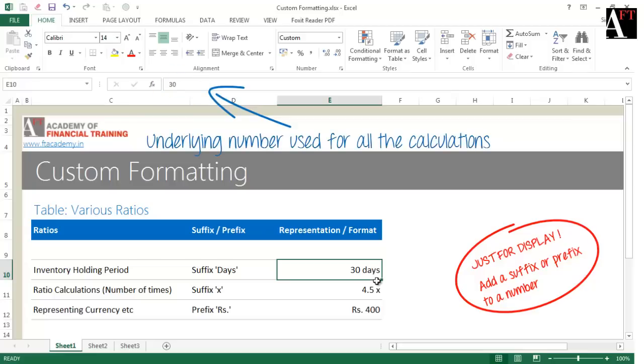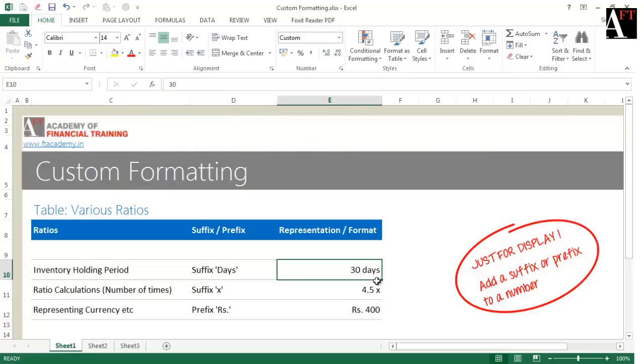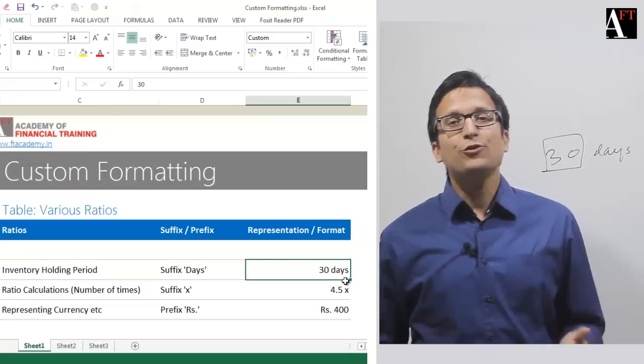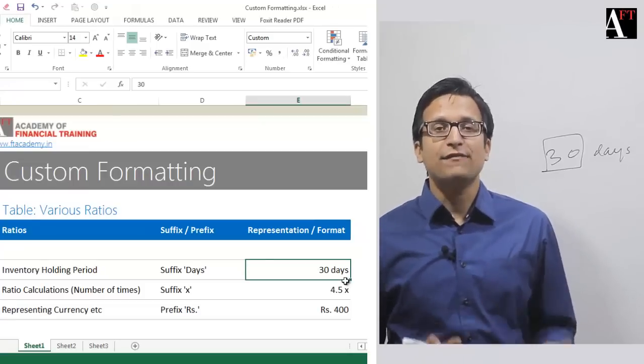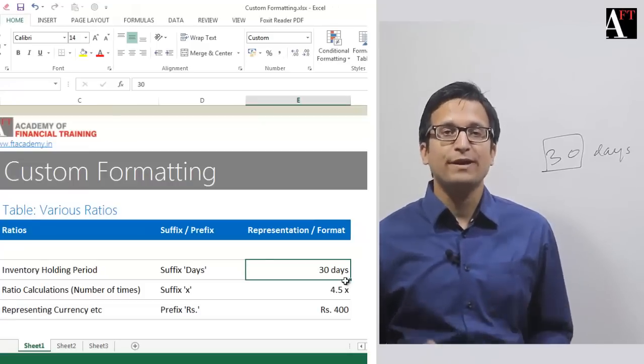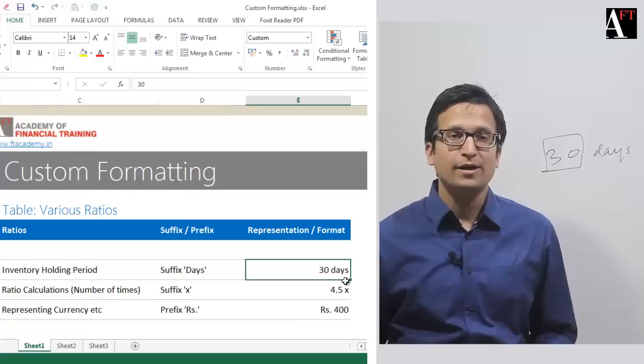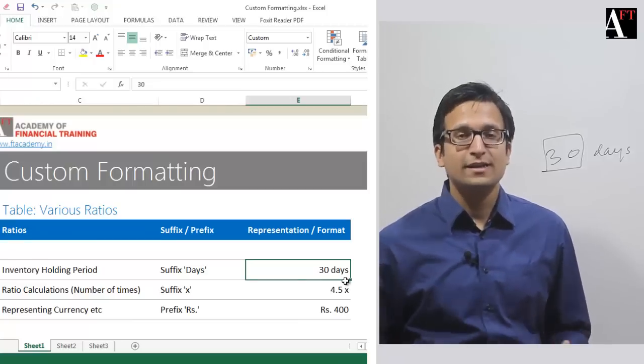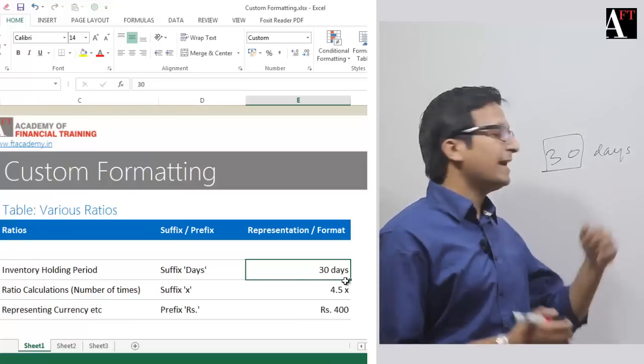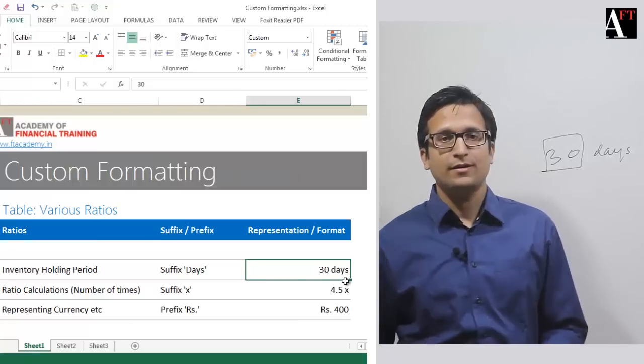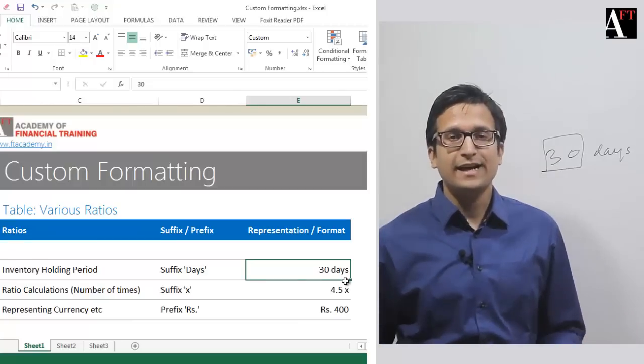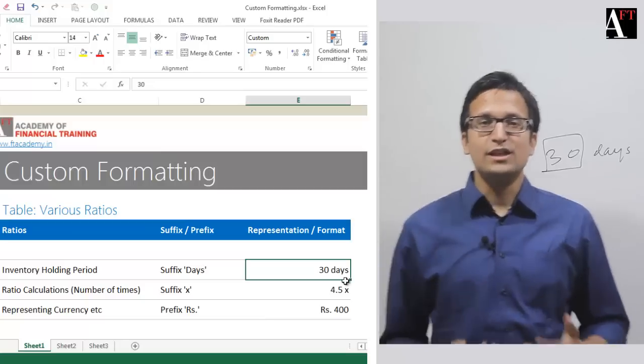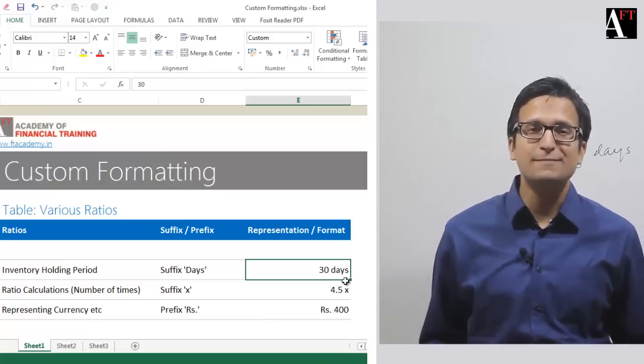The underlying number is used for all the calculations. How do you add a suffix or a prefix to a number without disturbing the underlying number, in the sense that you're adding the suffix or prefix just for the sake of display?